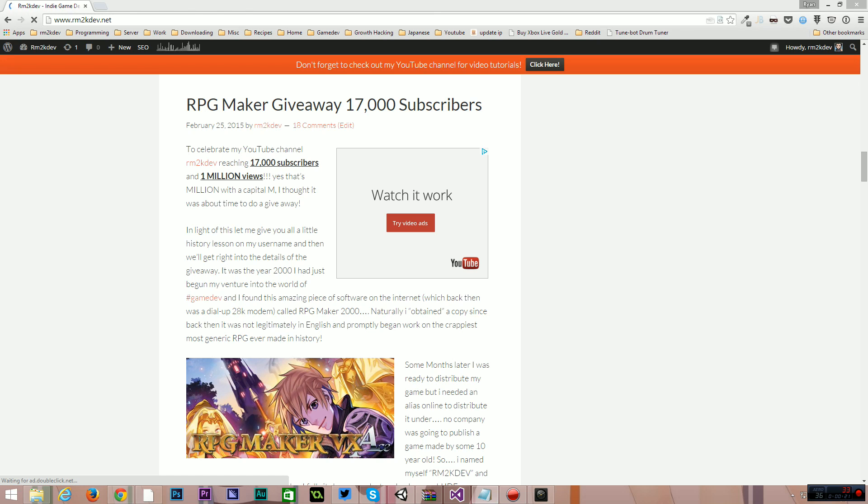Anyway, so first thing I want to tell you guys about is an RPG Maker giveaway. So I'm celebrating 17,000 subscribers. Thank you all for subscribing. That is absolutely a ridiculously huge number.